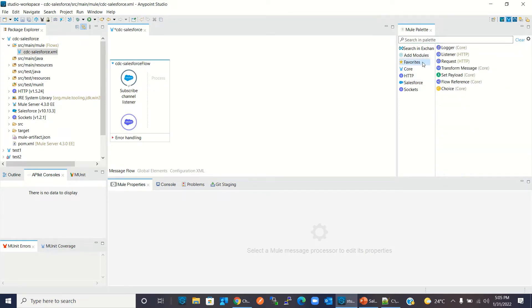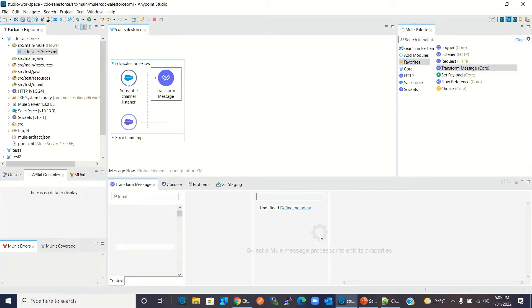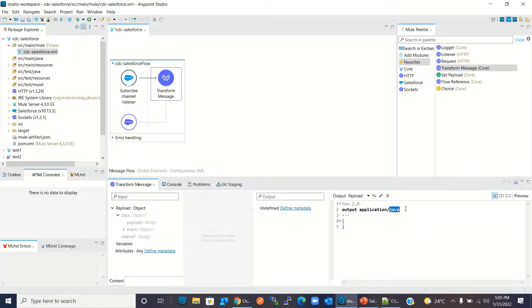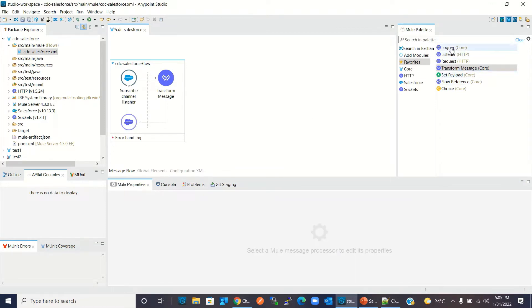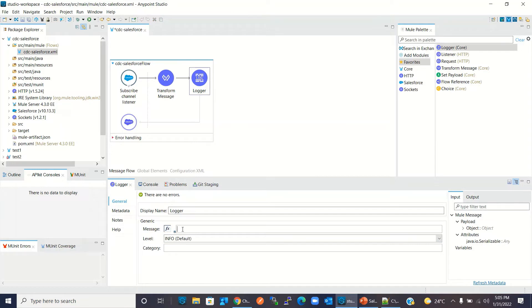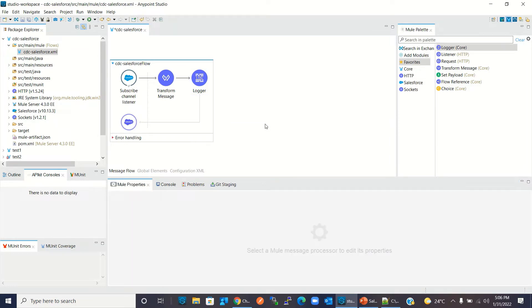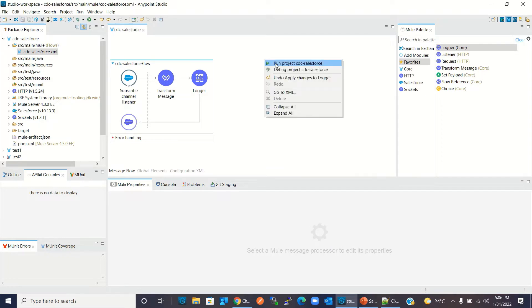Now I will drag a Transform Message component and change the CDC event payload to JSON. Then I will drag a Logger component to the flow and log the event payload. In a real scenario we might need to send this event data to a data lake or database, but for demo purposes I will log it to the console. Now I will save the project and right-click to run the project.